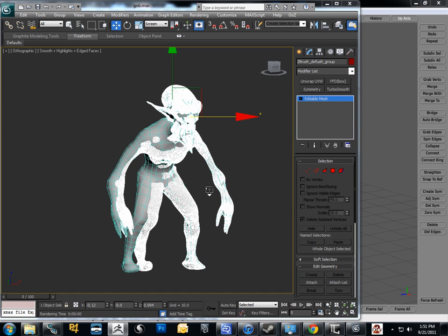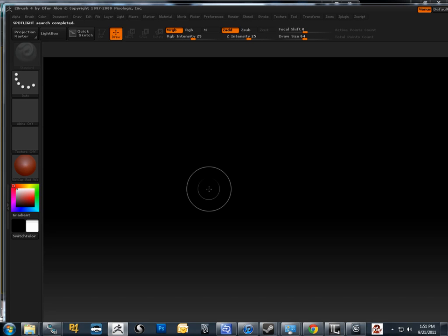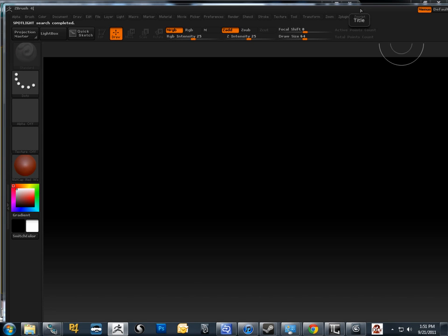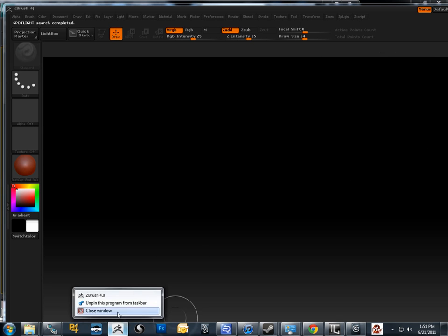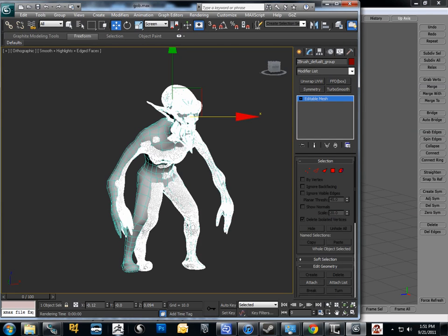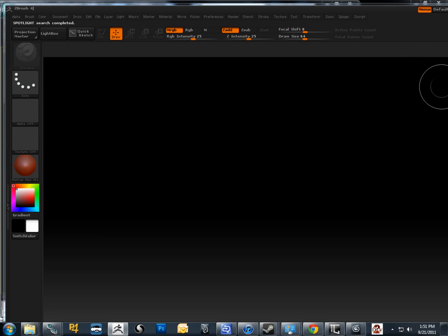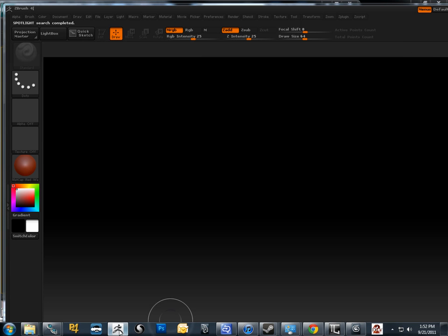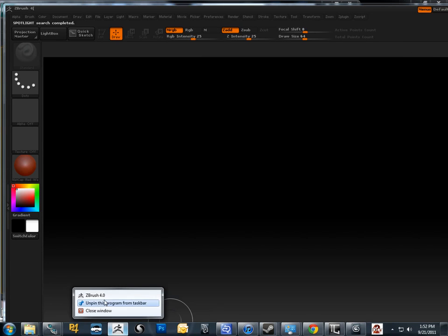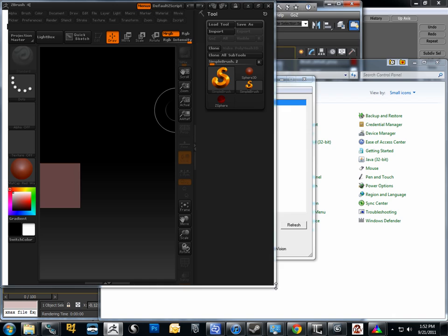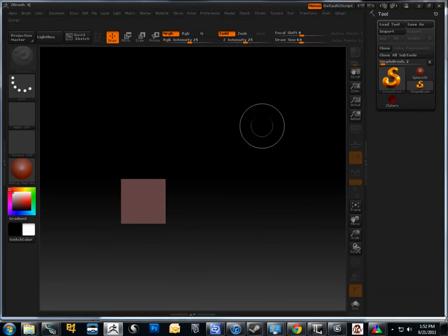It'll load up the original ZBrush file. Stupid ZBrush UI, changing resolutions. Re-open ZBrush real quick, so fight with this. Definitely makes me look classy. I guess I'll have to change the resolution, so give me one second here.